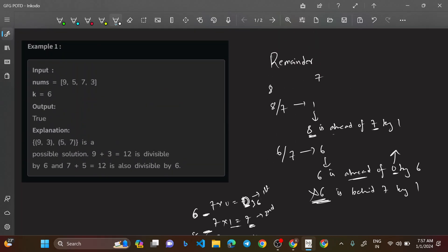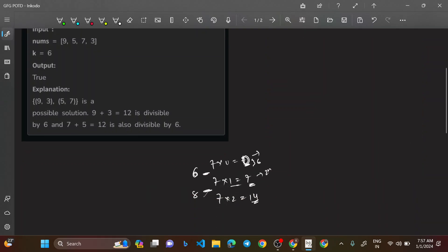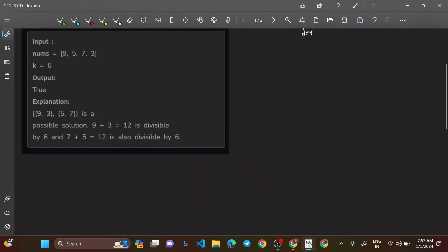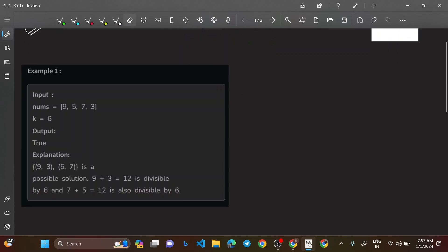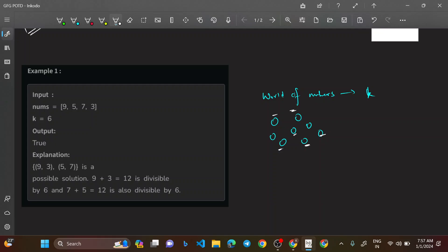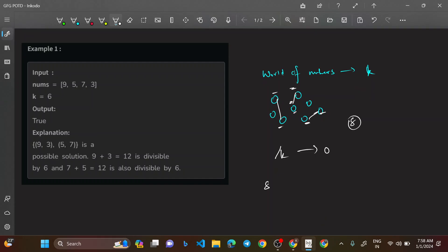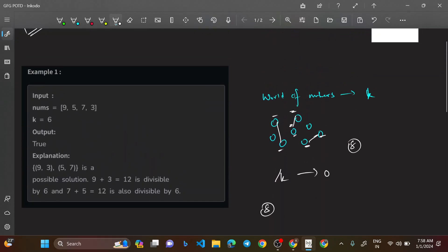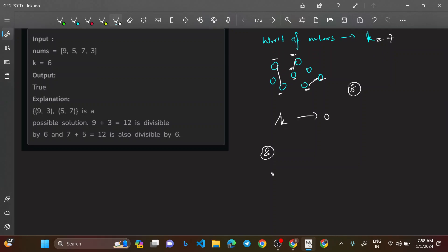Now let's frame the approach as a story. You've entered a world of numbers where the boss is k. Your task is to marry two numbers such that their sum is exactly divisible by k — meaning the sum's remainder is zero. If a number has remainder x when divided by k, its partner must have remainder k minus x, so together they reach the next multiple of k.